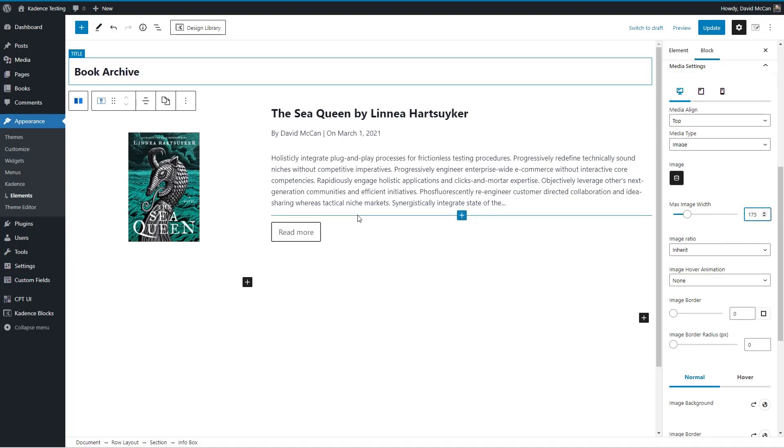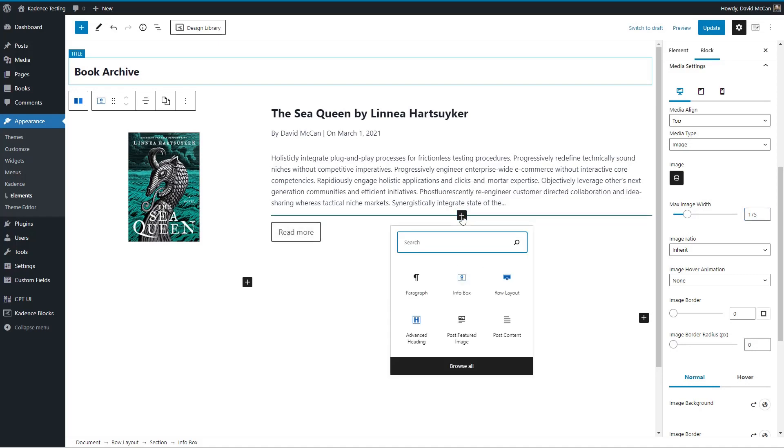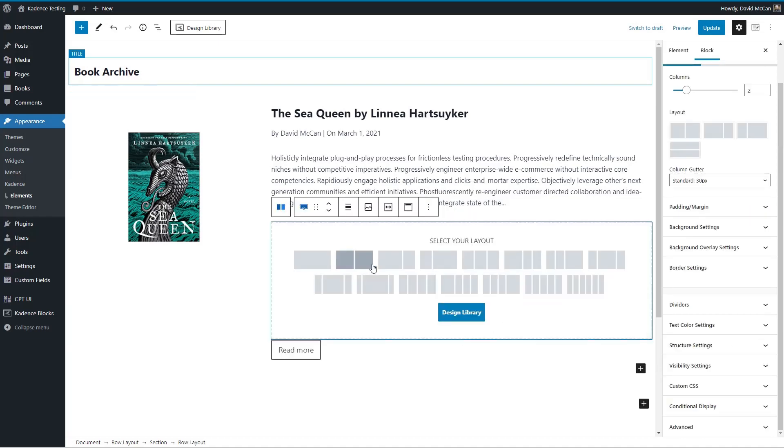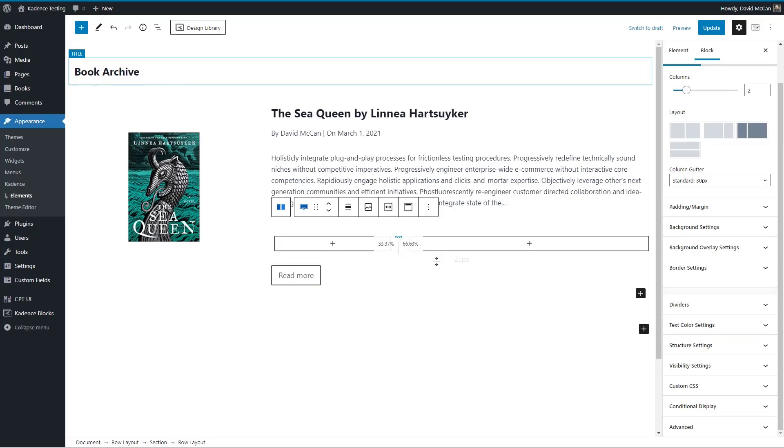And now, I guess, we can add actually some dynamic data in here as well. So let's do that. Because that's been one of the ways I've tested to see how flexible the archive builder is.